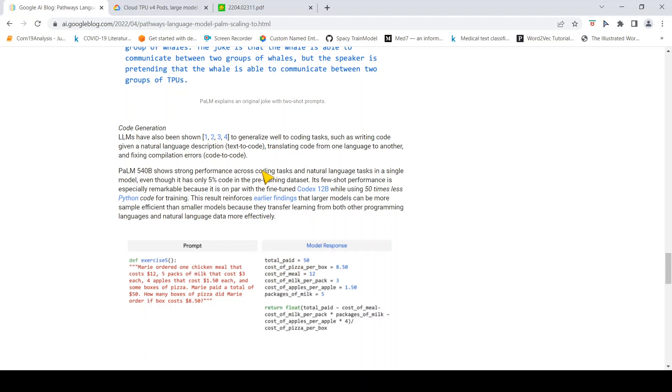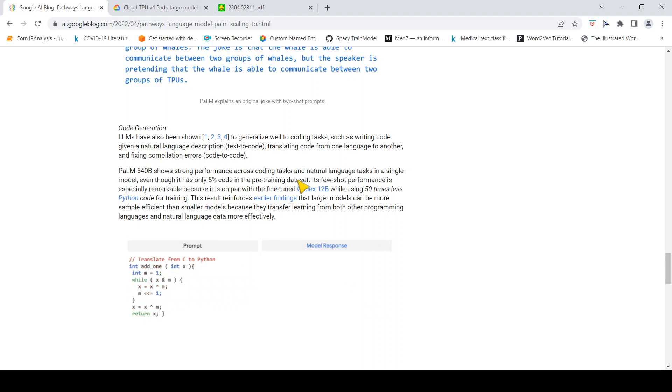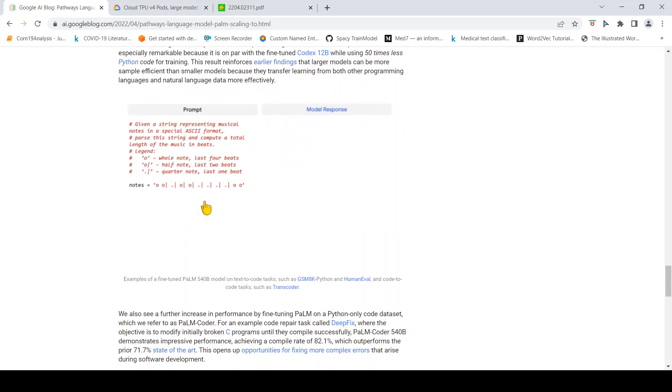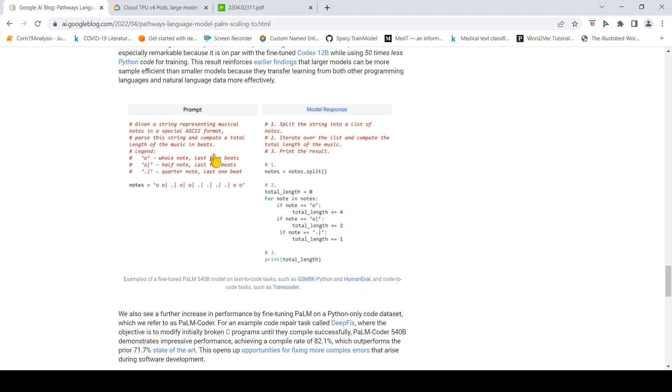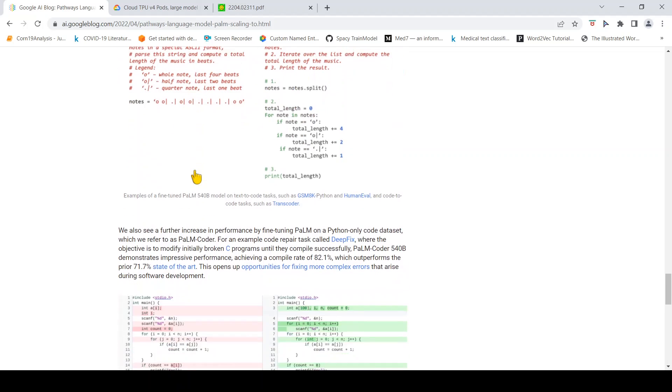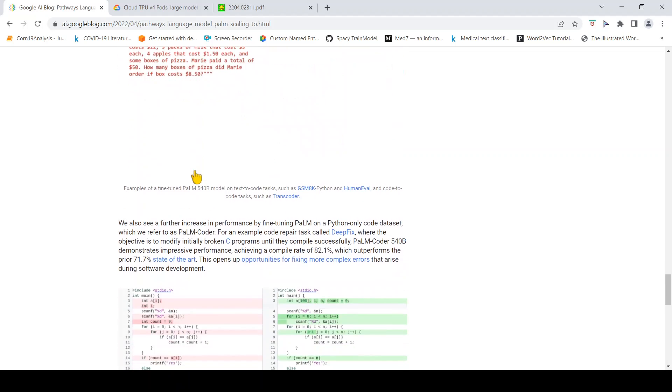It can do these kind of tasks, and they claim it has only used 5% of the code in the pre-training dataset, and its few-shot performance is on par with the fine-tuned Codex 12 billion while using 50 times less Python code for training. There is a particular prompt given and it generates code.